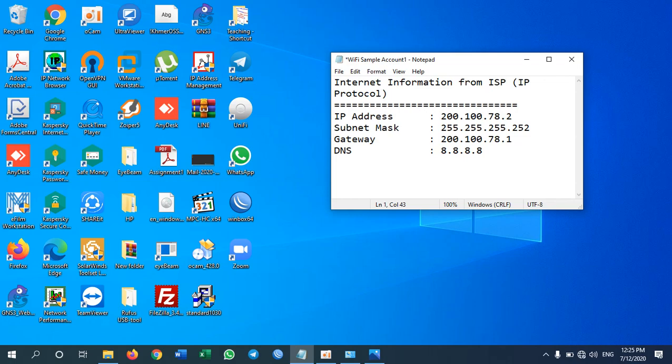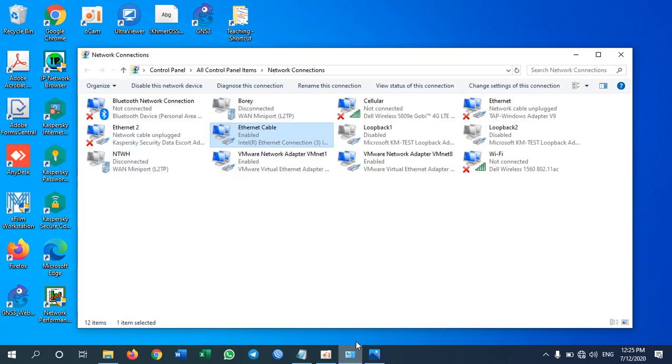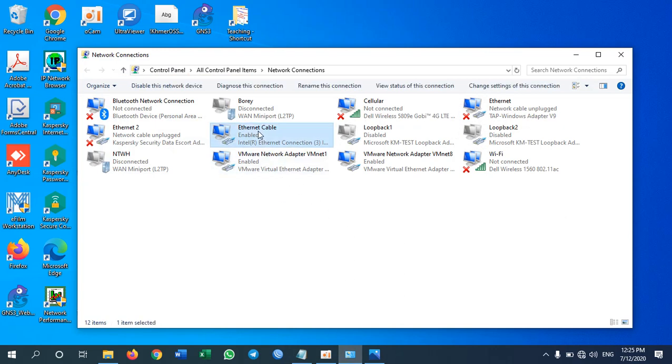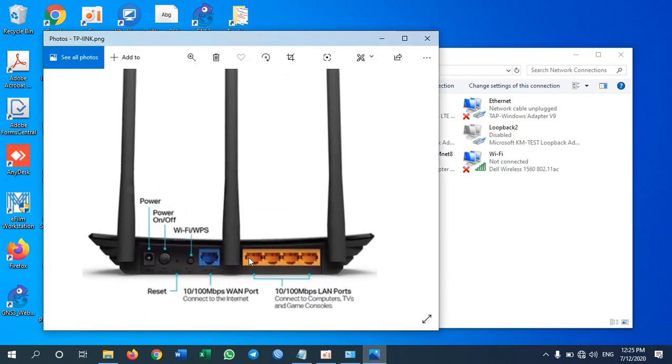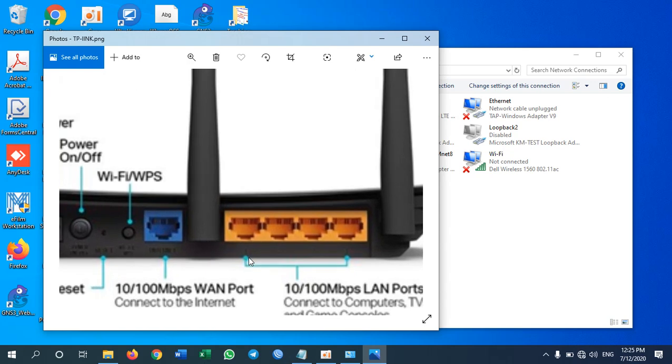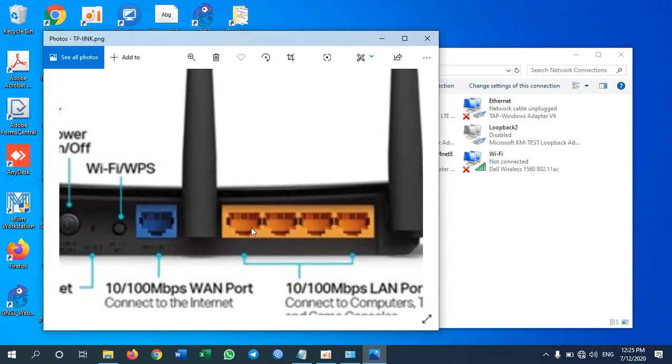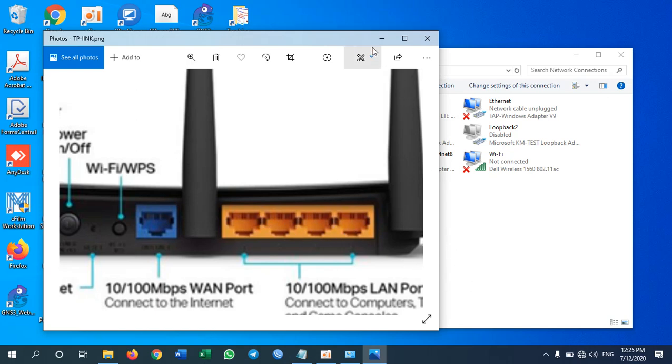Okay so I have plugged into TP-Link router using my cable, my network cable. Remember when you configure router you need to use one of these ports with yellow color. Remember you plug with one of this yellow color to your computer and then you can configure router.